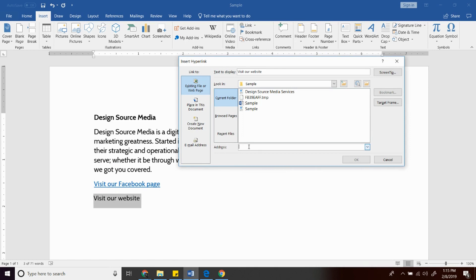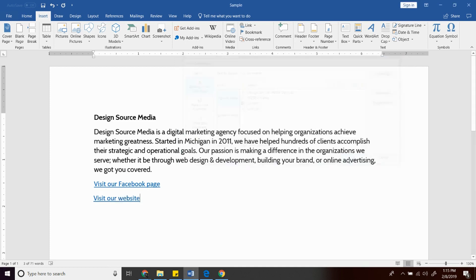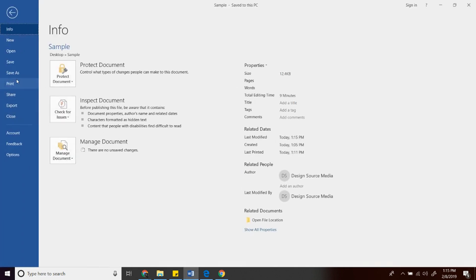Type the URL address, then OK. Then save as PDF.